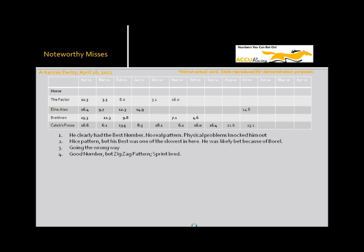And then Caleb's posse just returned to bounce as it kind of looked like he would. He also was not really bred to get the distance. And again, I don't like these zigzag patterns. I want to see a horse headed in the right direction.